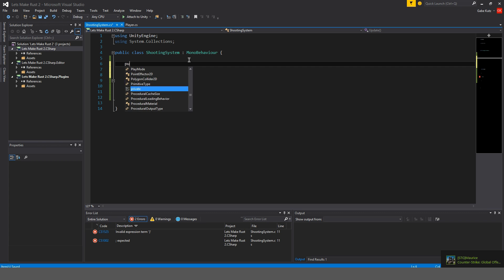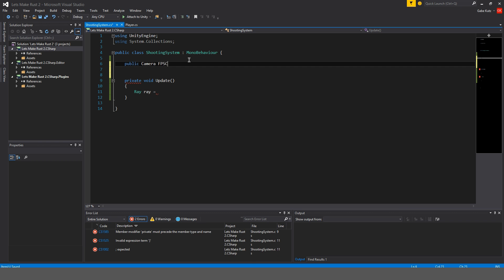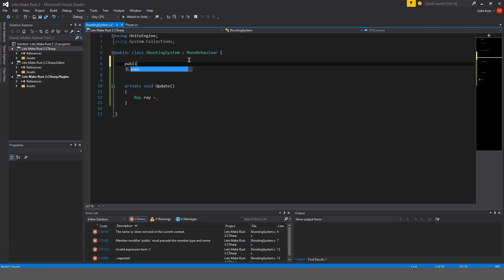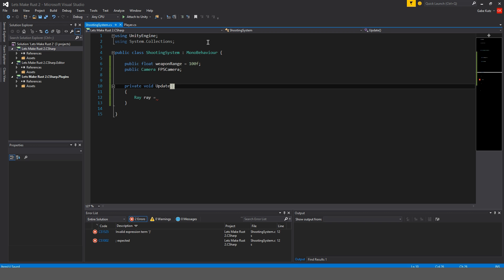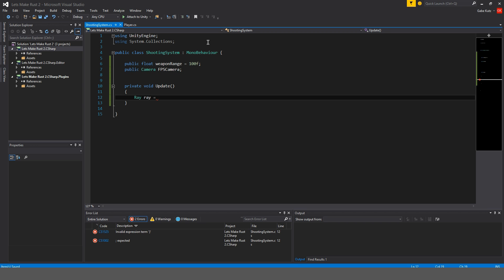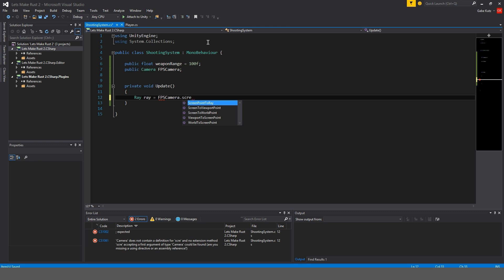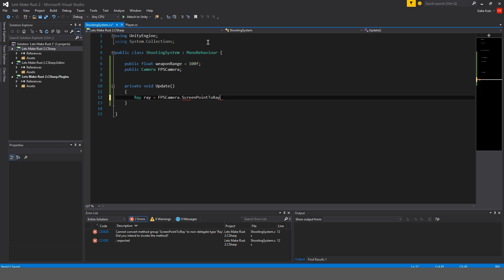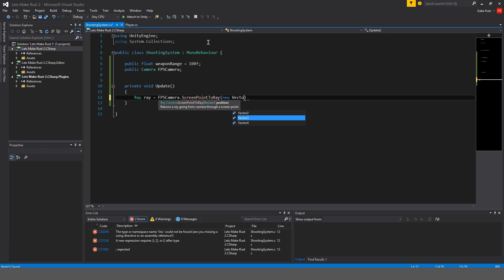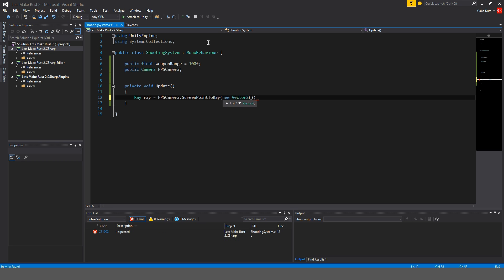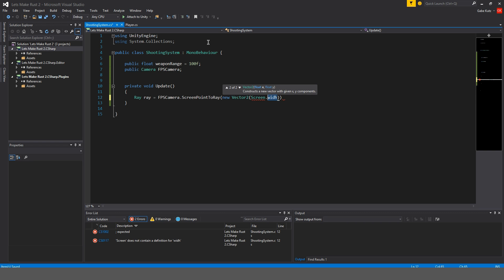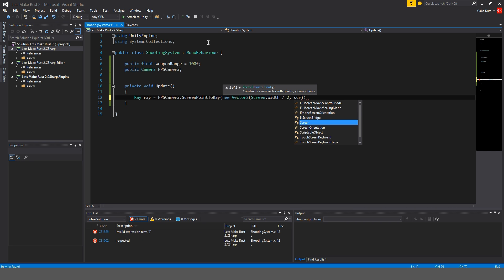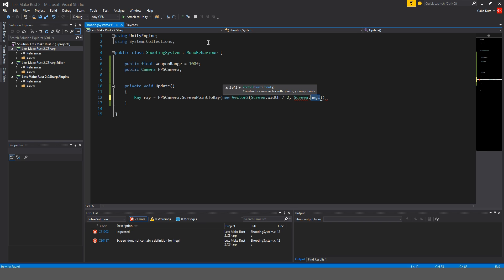Before we do that we're going to make a public camera called fps camera and I'm also going to make a public float called weapon range which is going to equal about 100 units. So this ray is going to be fps camera dot screen point to ray and we're going to do a new vector 2. We need the screen width divided by two and the screen dot height divided by two and finish that off.